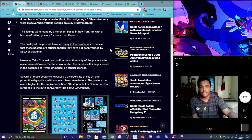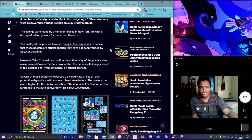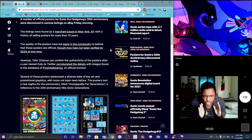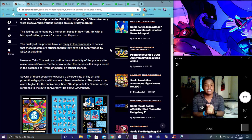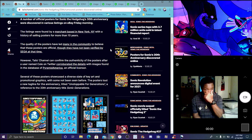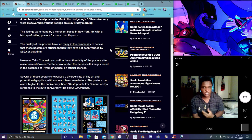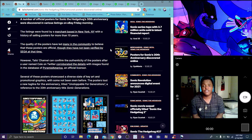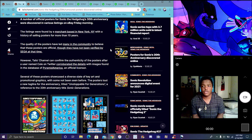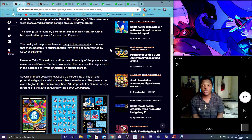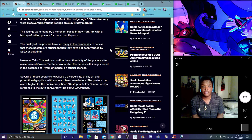This poster for the 30th anniversary. A number of official posters of the Sonic movie's 30th anniversary were discovered in various listings on eBay Friday morning. The listings were found from a merchant based in New York with a history of selling posters for 10 years for people who get to posters and images.